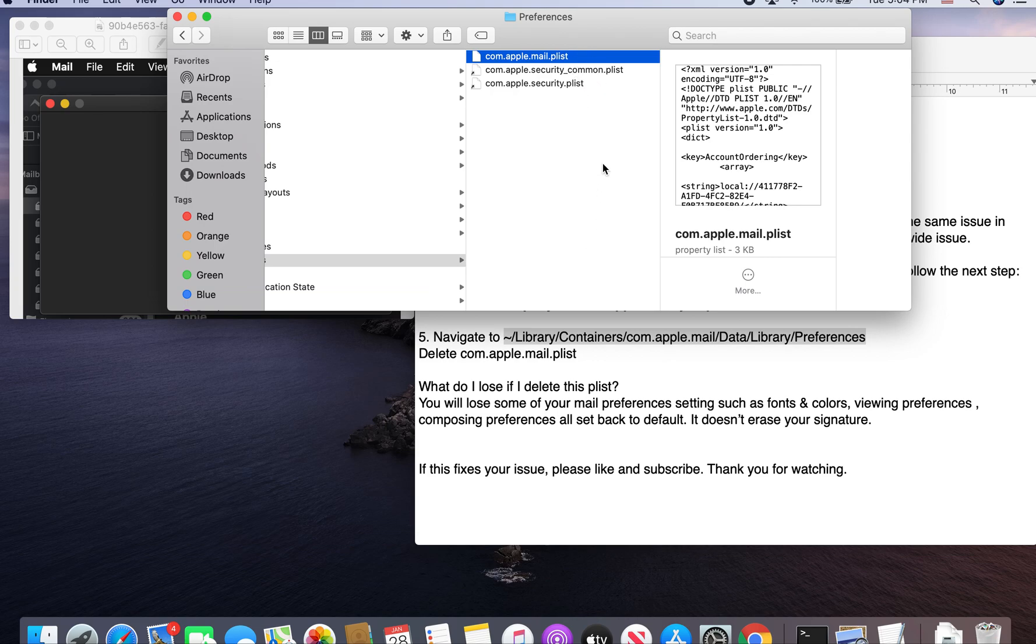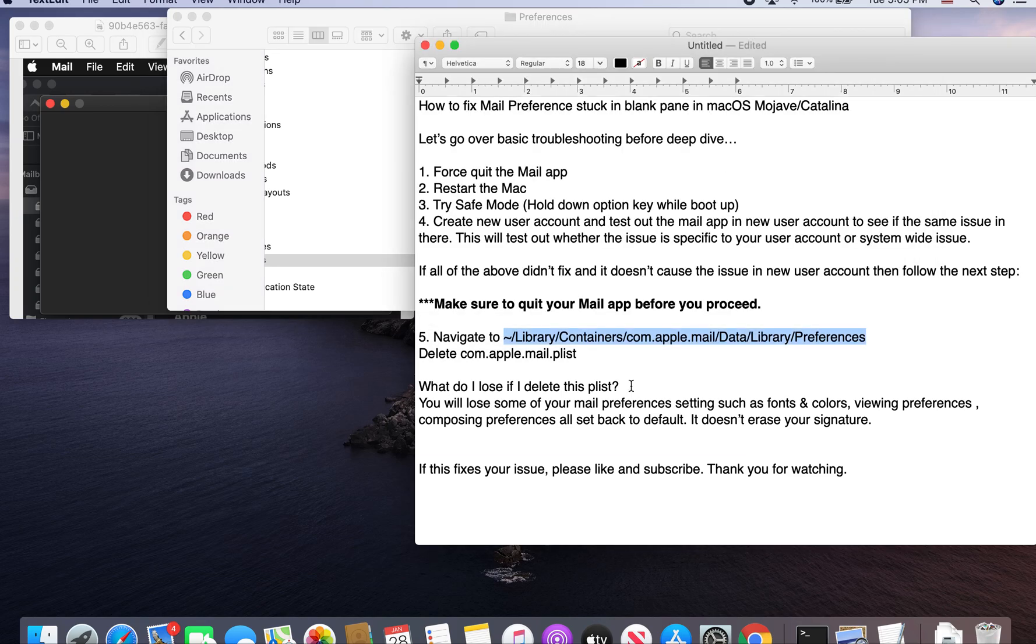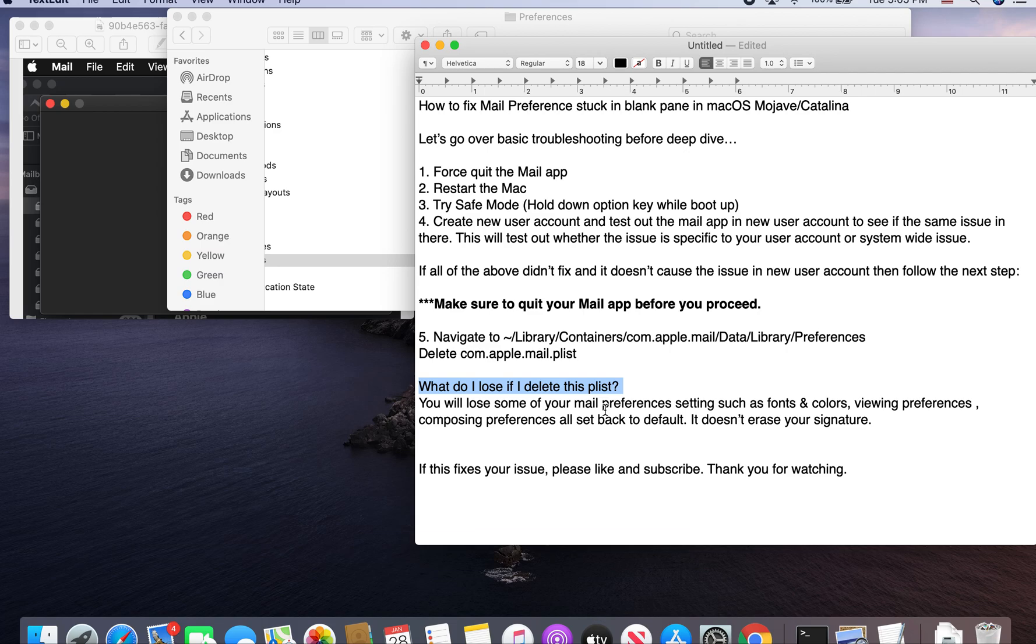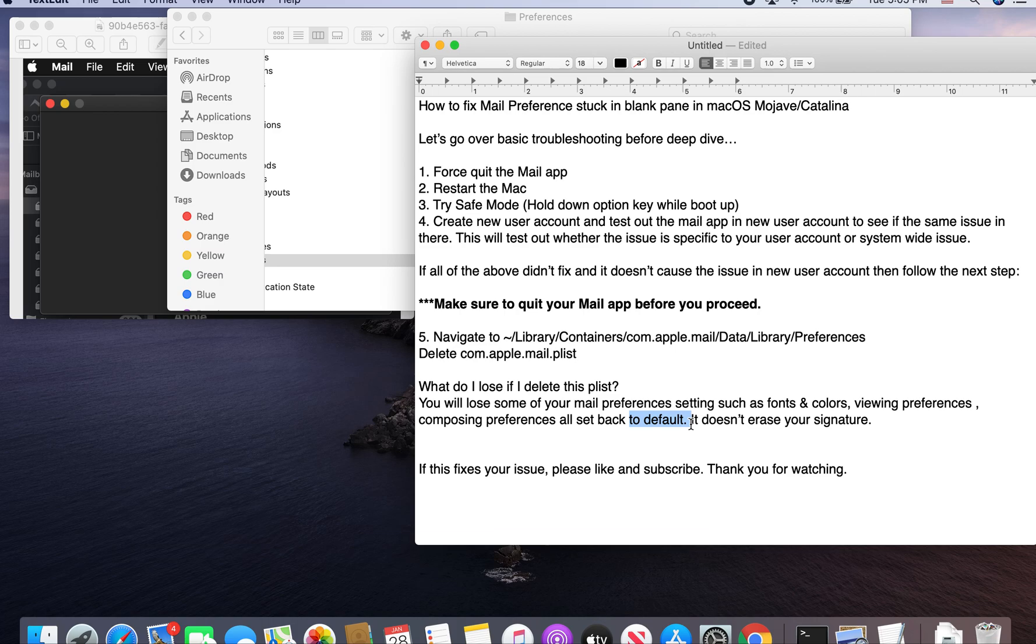You might have a question. What do I lose if I delete this plist? So you will lose basically some of your Mail preferences settings, such as your fonts and colors if you have set that up. Your viewing preferences, composing preferences. All those will set back to default.